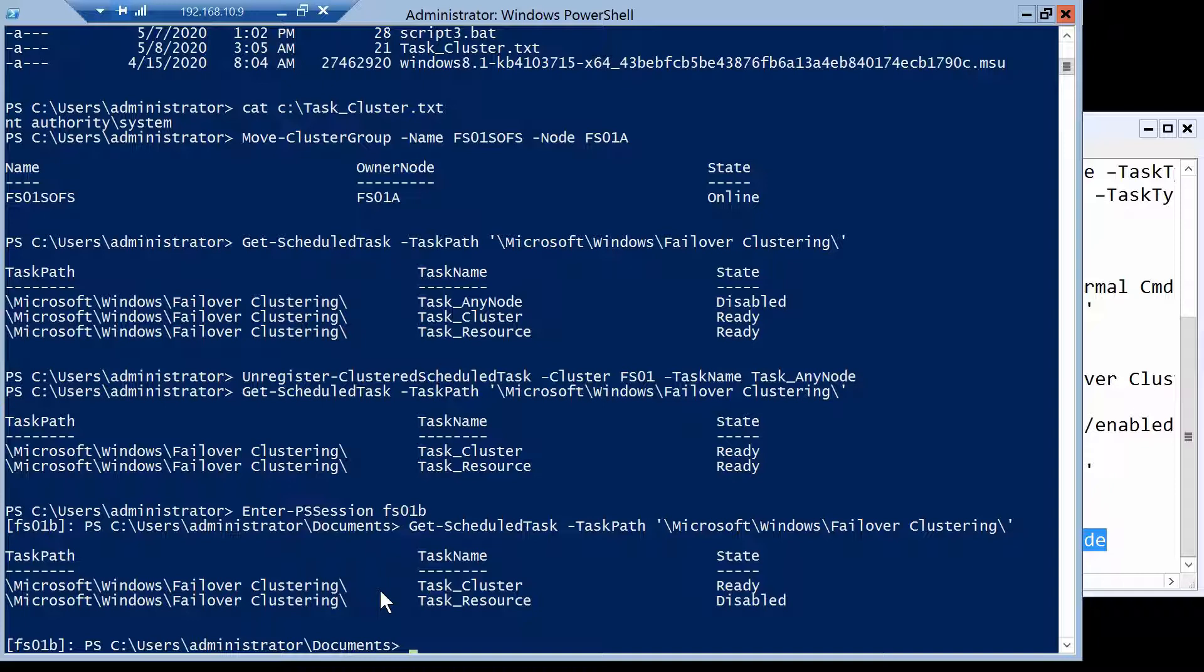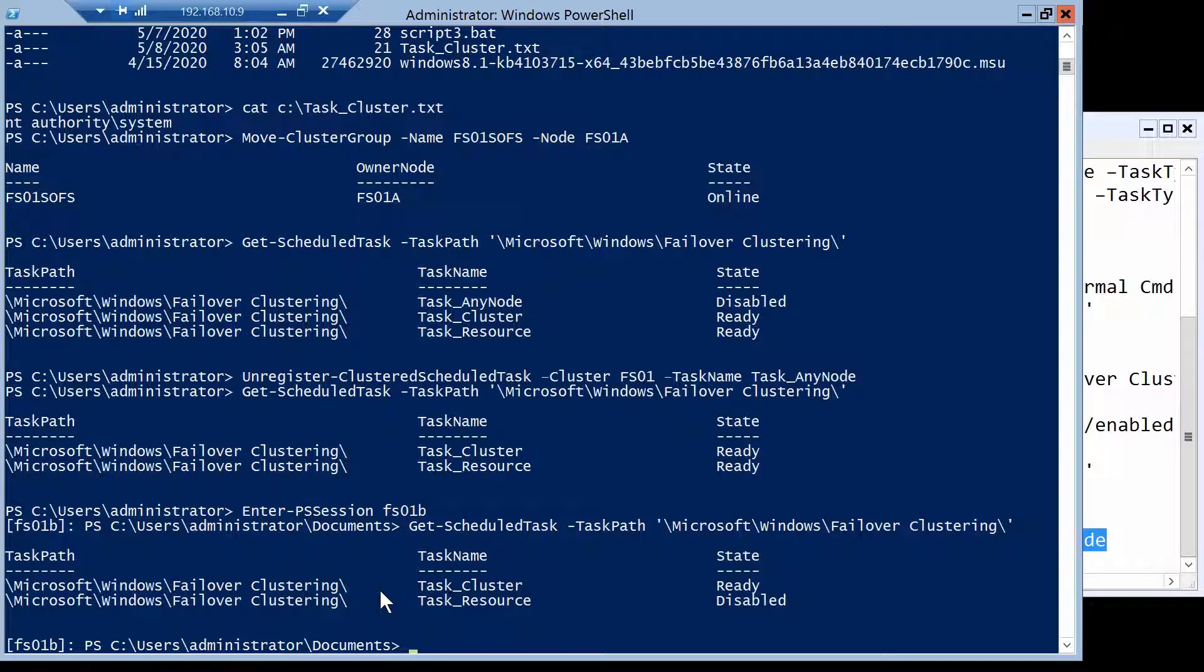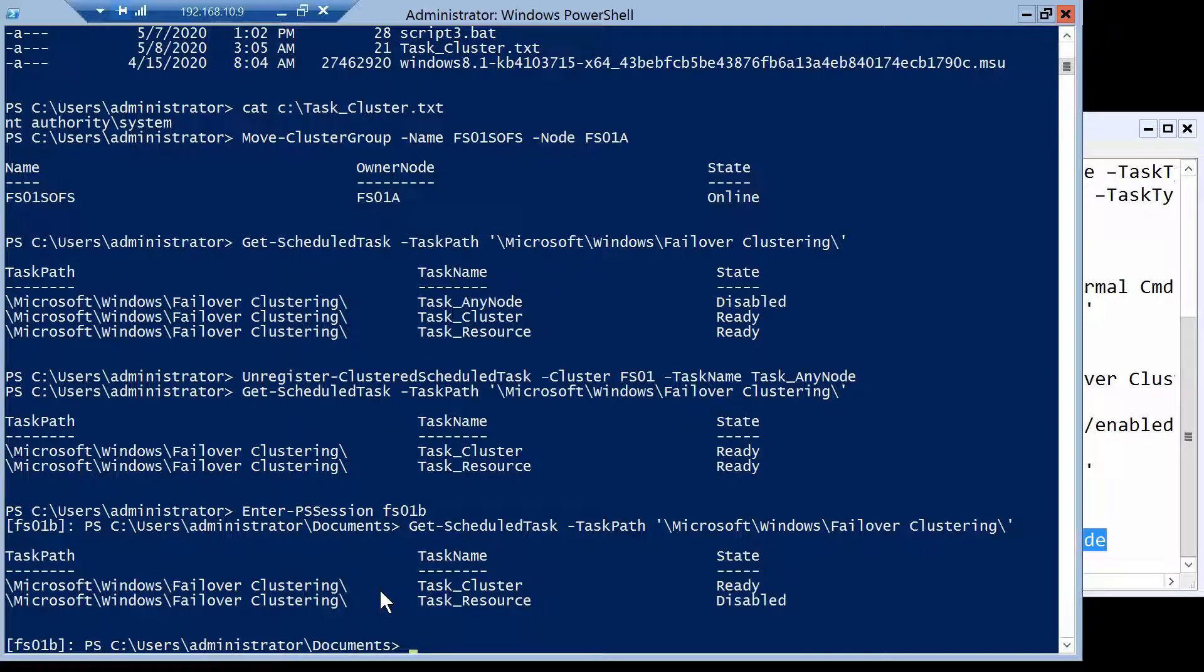So this was a quick look at clustered scheduled tasks. I think it's a very interesting feature and very useful in some occasions. If you liked the video, please leave a like and share it. Also consider subscribing and I will see you in the next one.